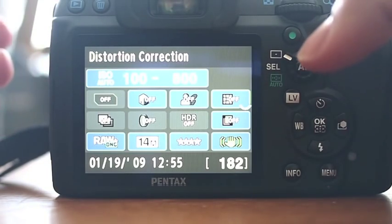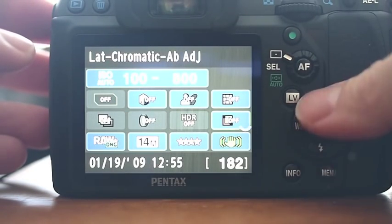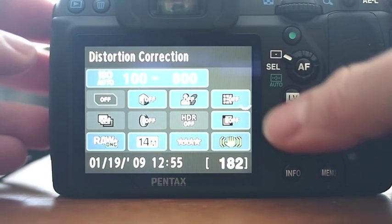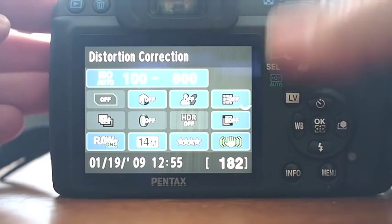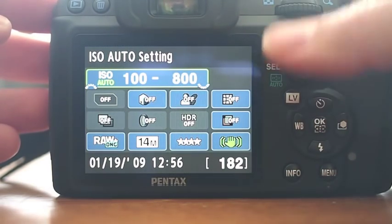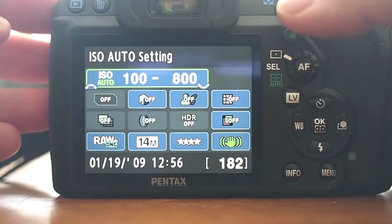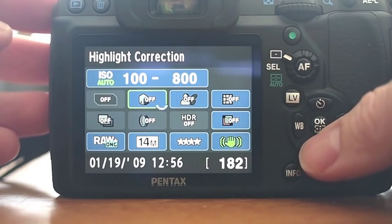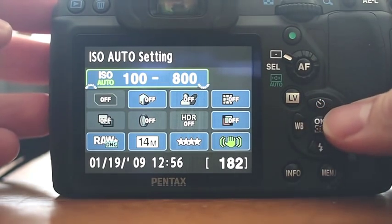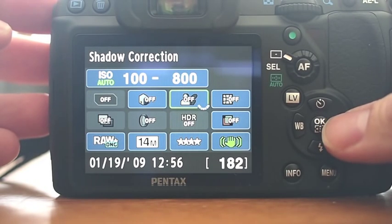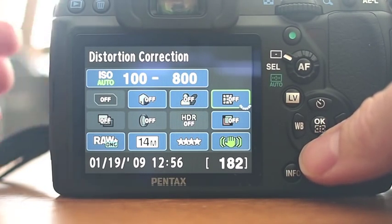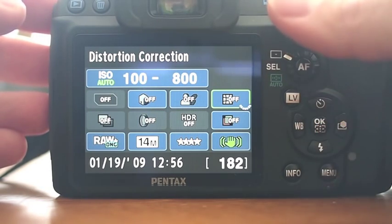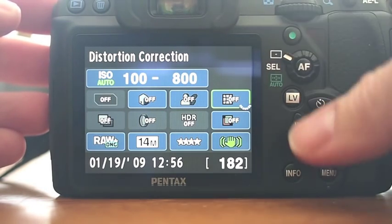If I press it again, I can actually change all of these settings. And if I want to change my auto ISO settings, for example, I highlight that section and I turn the wheel. And you can adjust your auto ISO, highlight correction, shadow correction, distortion correction. If you want that turned on, you can, just with a flick of the dial.